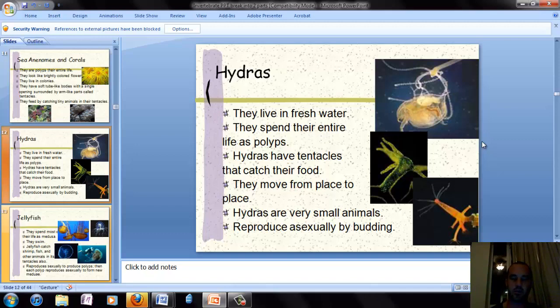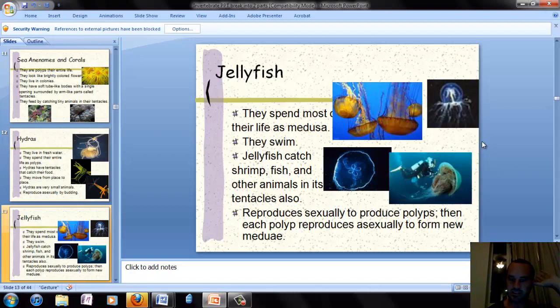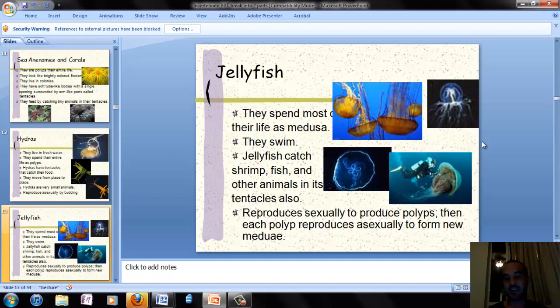Our last example of cnidarians is the jellyfish. They spend most of their life as a medusa shape — they swim and can catch fish and other animals in their tentacles. They can reproduce sexually to produce polyps, and each polyp then reproduces asexually to form a new medusa.